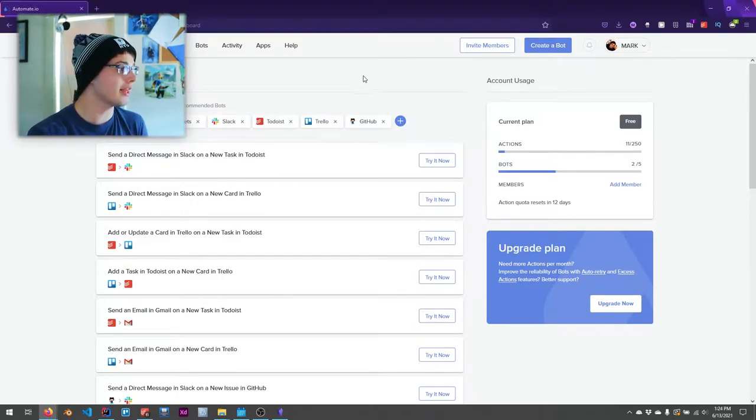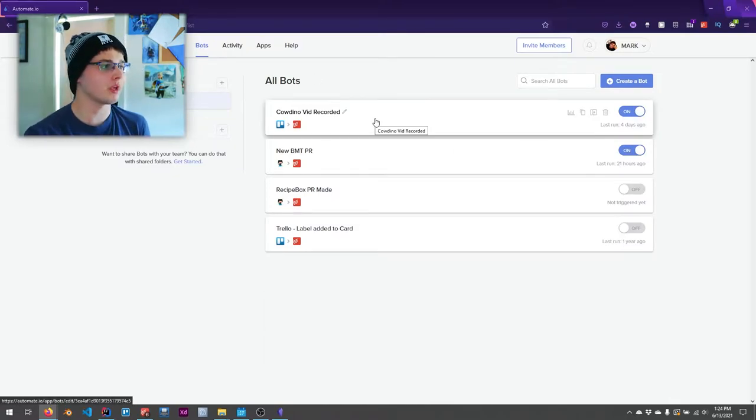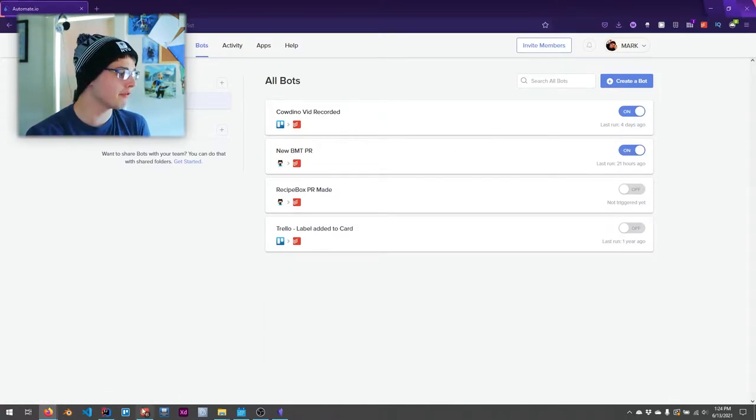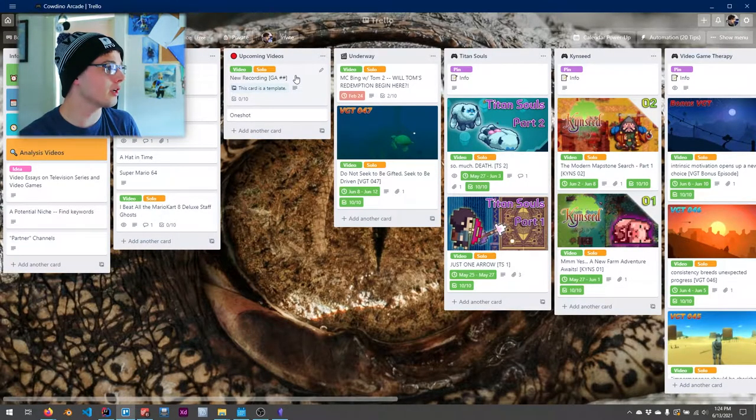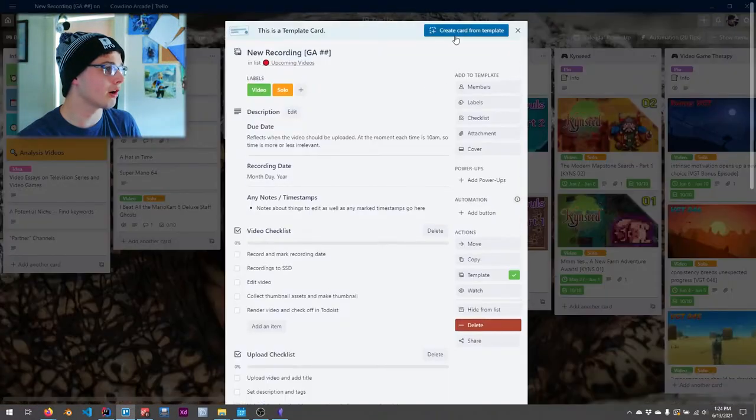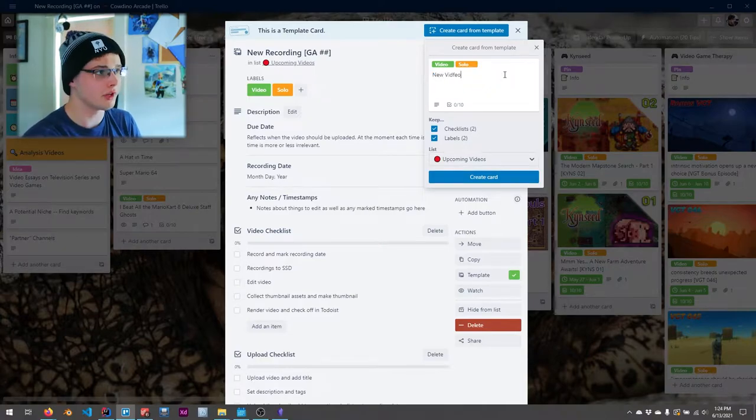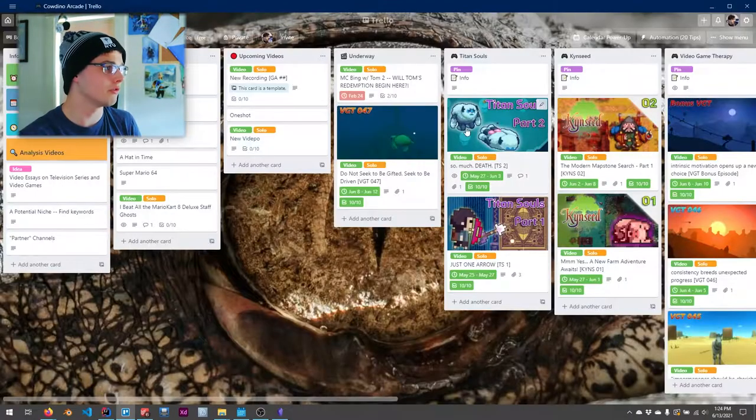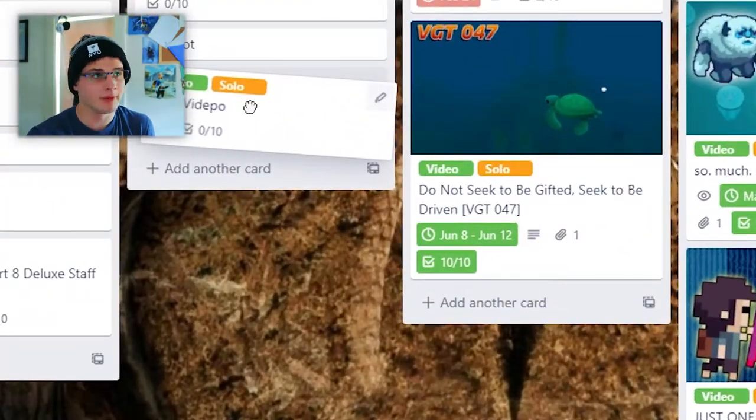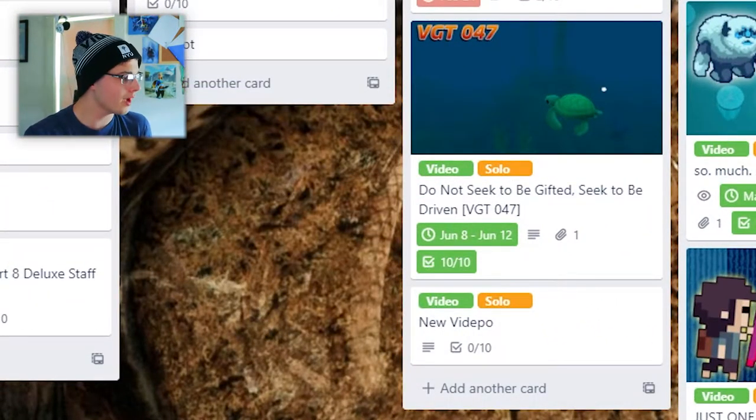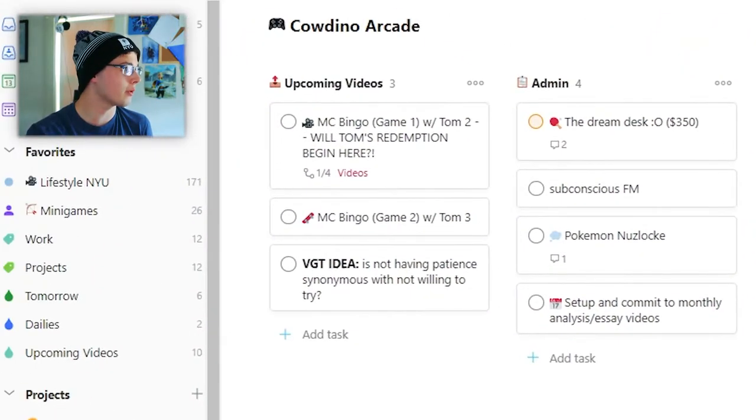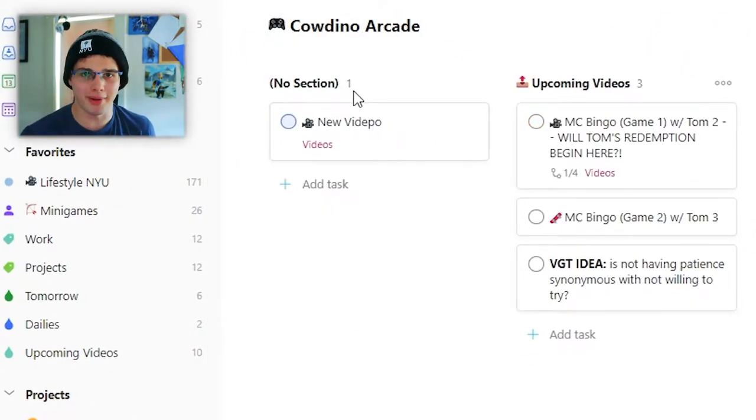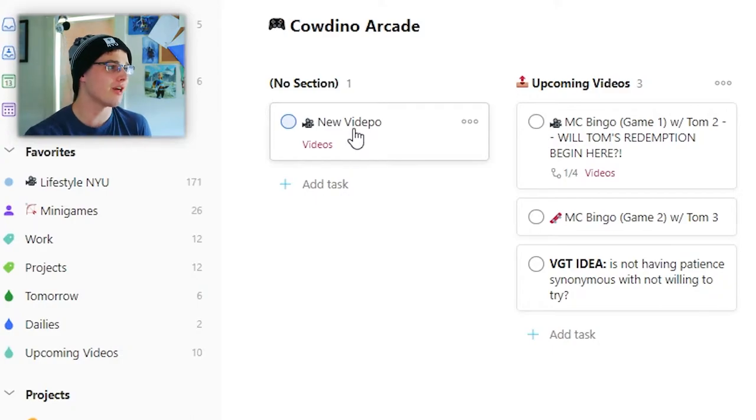Whenever I go to my Trello board, if I ever make a video here, so let's go ahead and create a card from this template, let's just call it new video, very straightforward, new vidapo, whatever. As soon as I take this card, and I move it over to the underway column, if I go ahead and look at my Todoist projects, go to Caudano Arcade, in just a moment, we'll see new vidapo pop up here in no section.